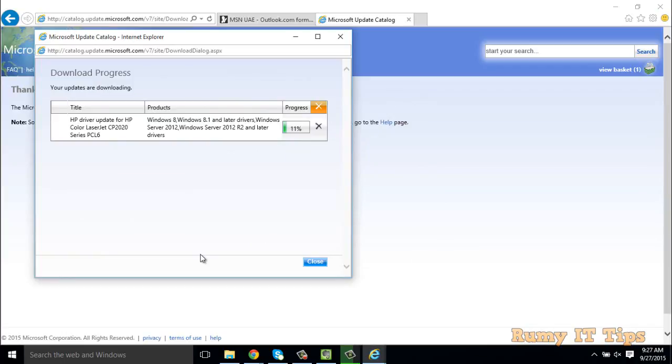This is the best method to install an unsupported driver on Windows 10. It's not just HP - whatever you have like Canon, Xerox, everything you can find on that website. Hope you like my videos, please subscribe. Thanks for watching!